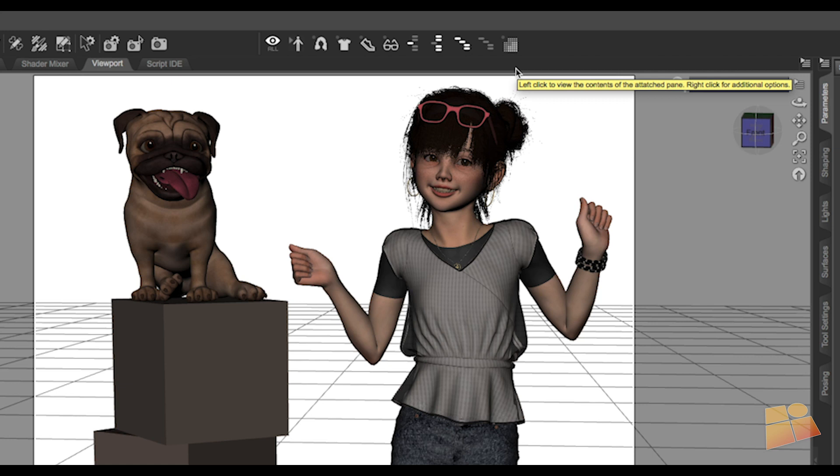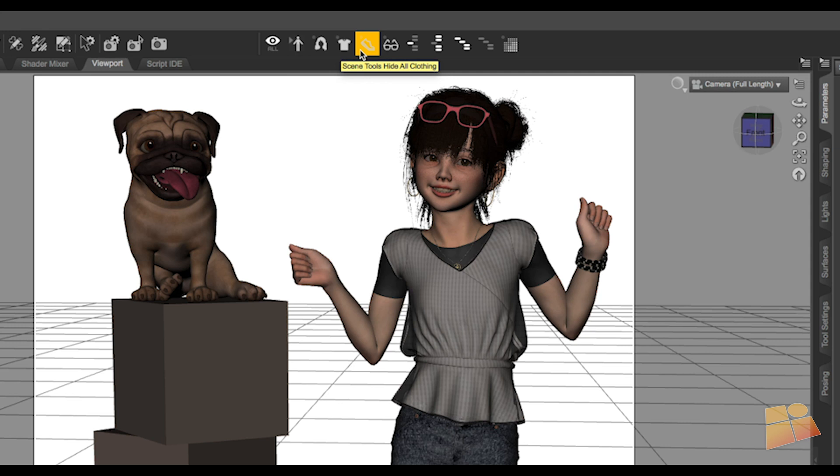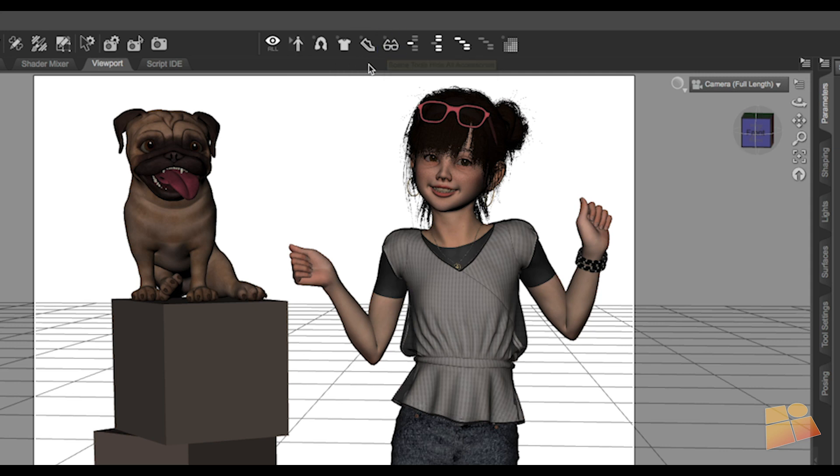You'll notice that we've now updated a couple of the tools to be toggles. These include the hair, clothing, shoes, and we've also added one for accessories.